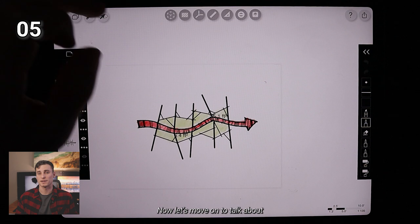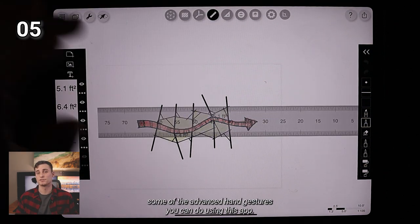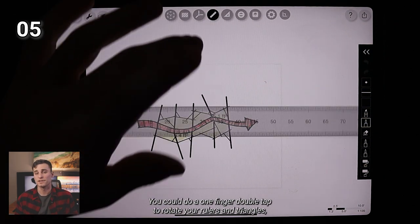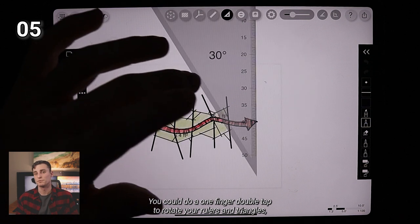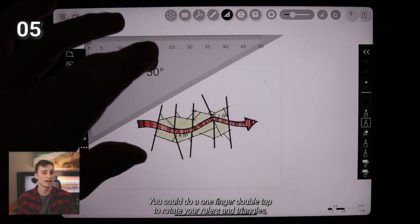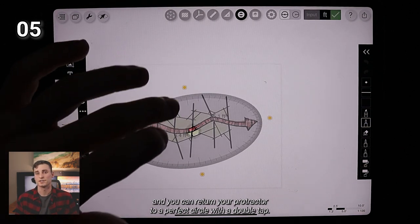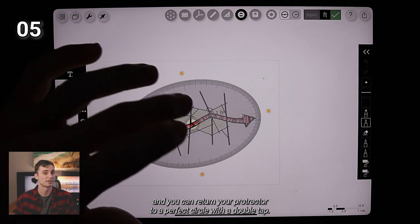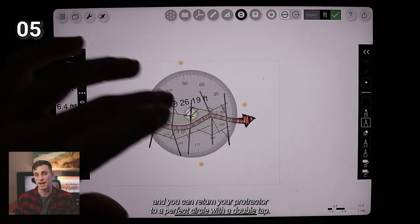Now let's move on to talk about some of the advanced hand gestures you can do using this app. You can do a one finger double tap to rotate your rulers and triangles and you can return your protractor to a perfect circle with a double tap.